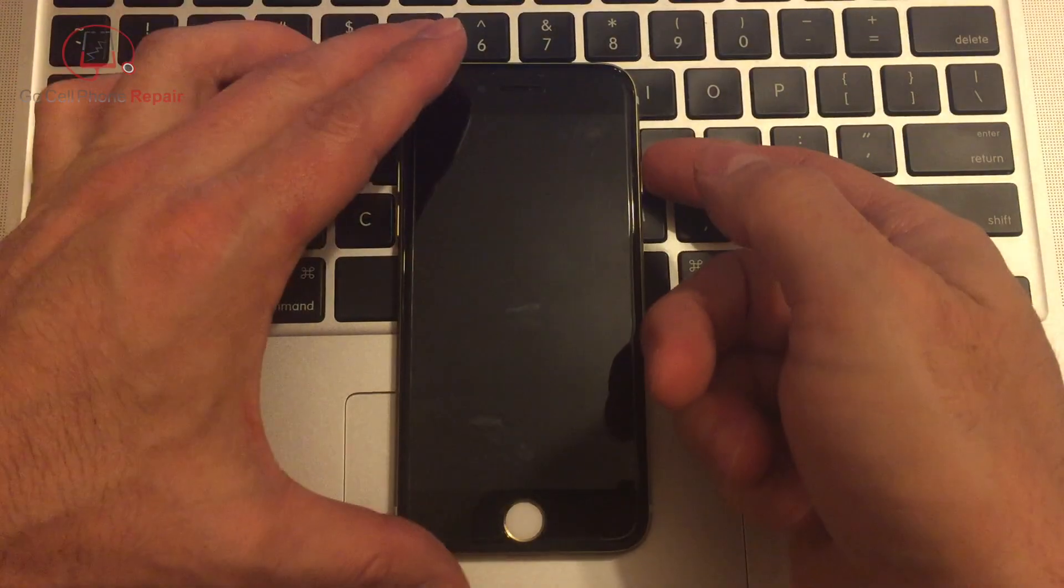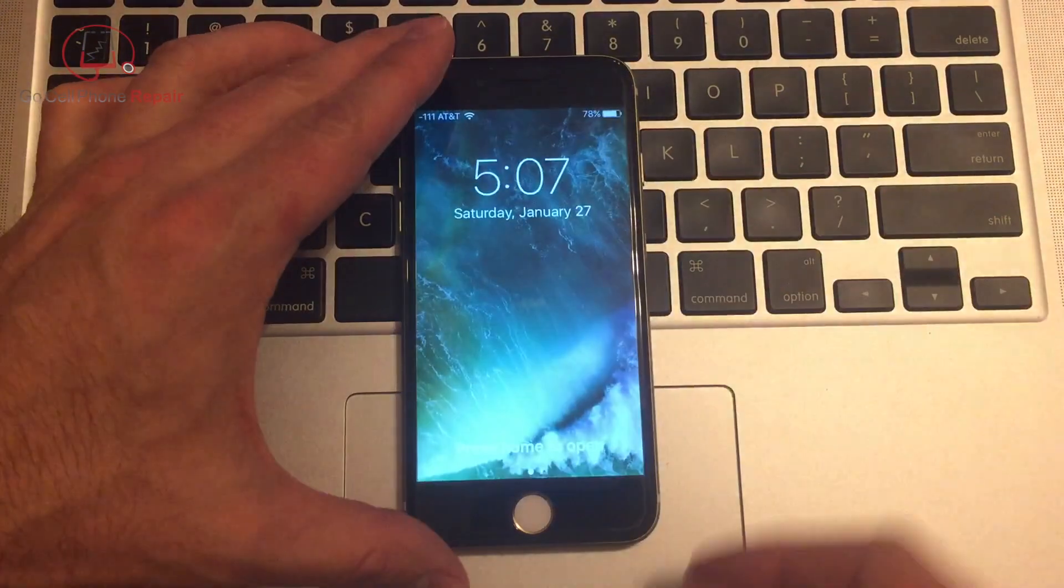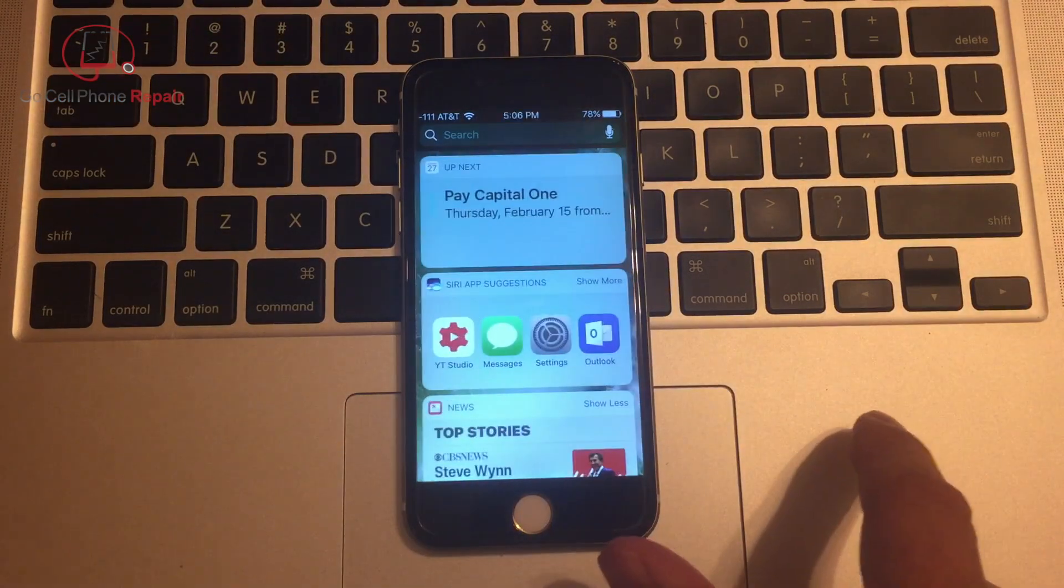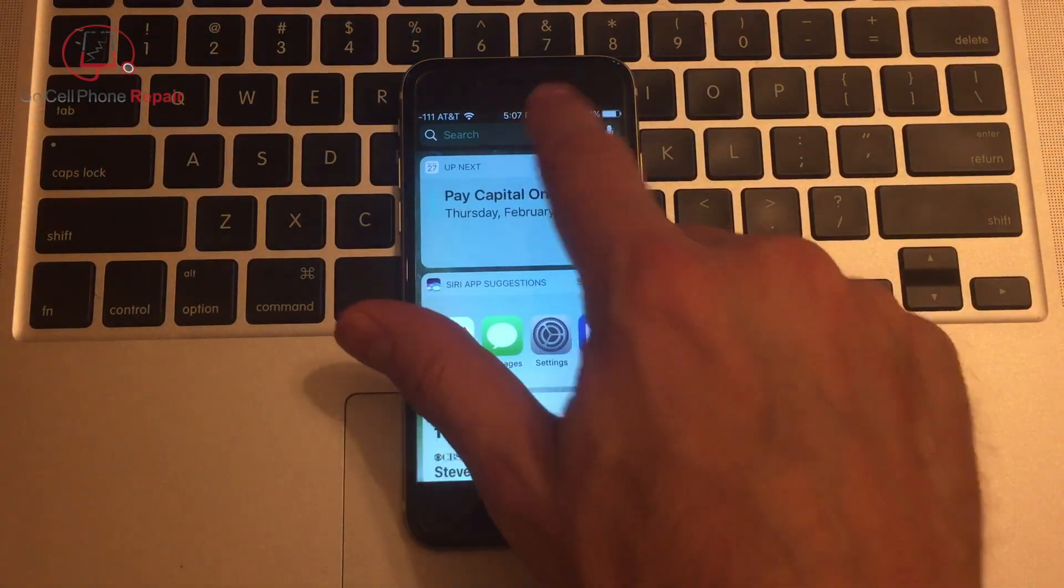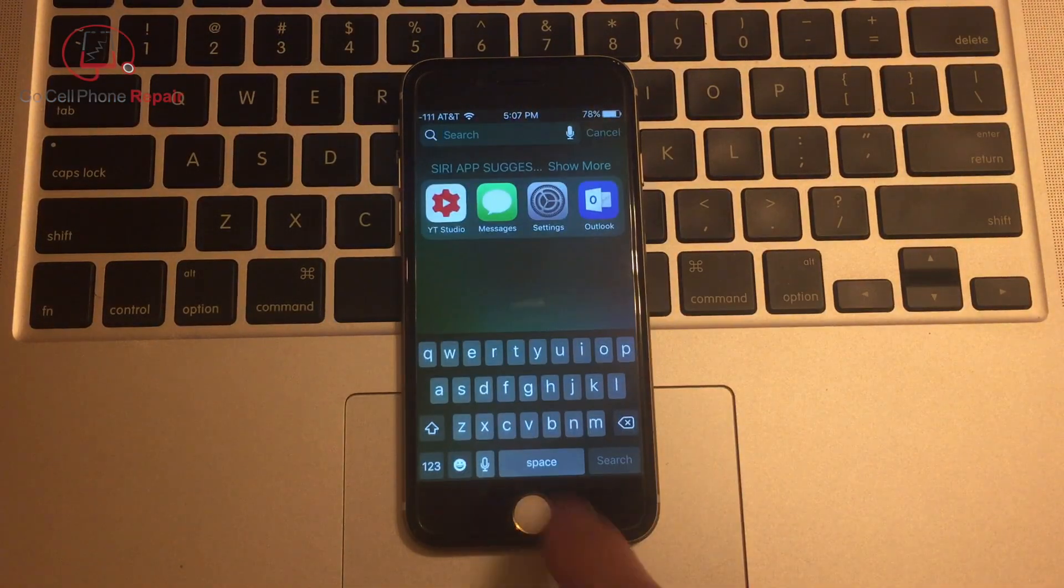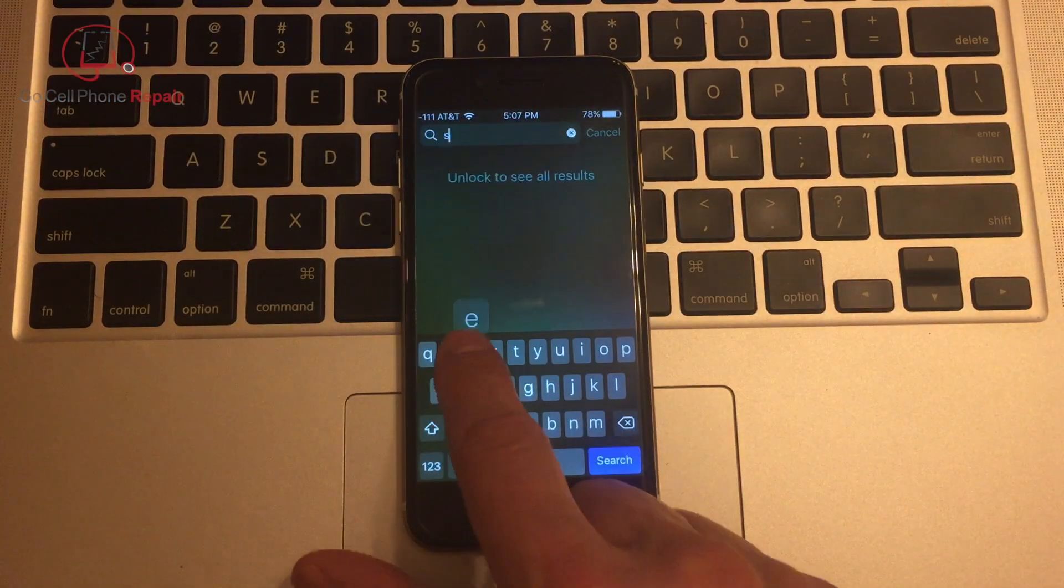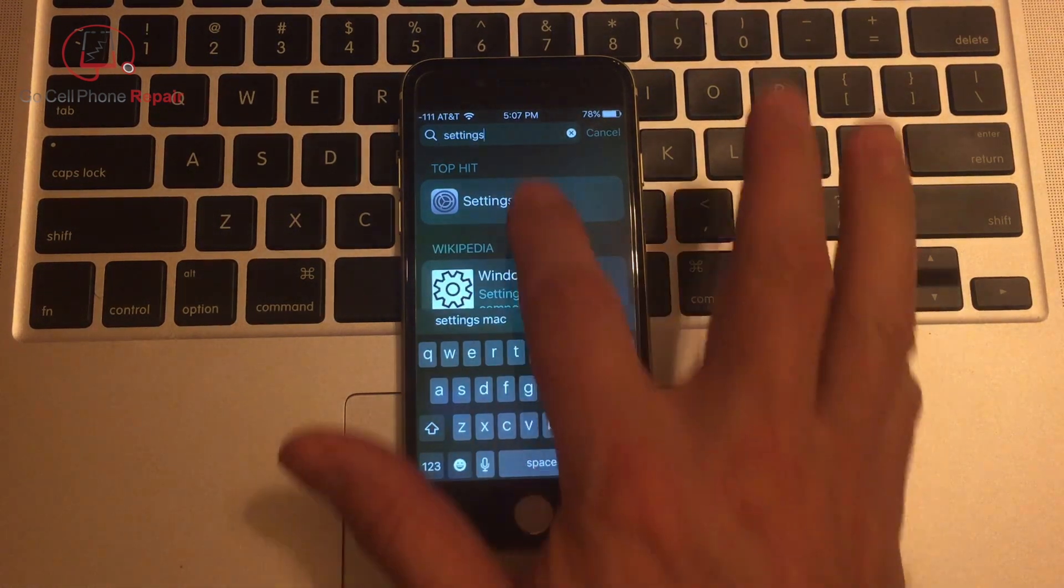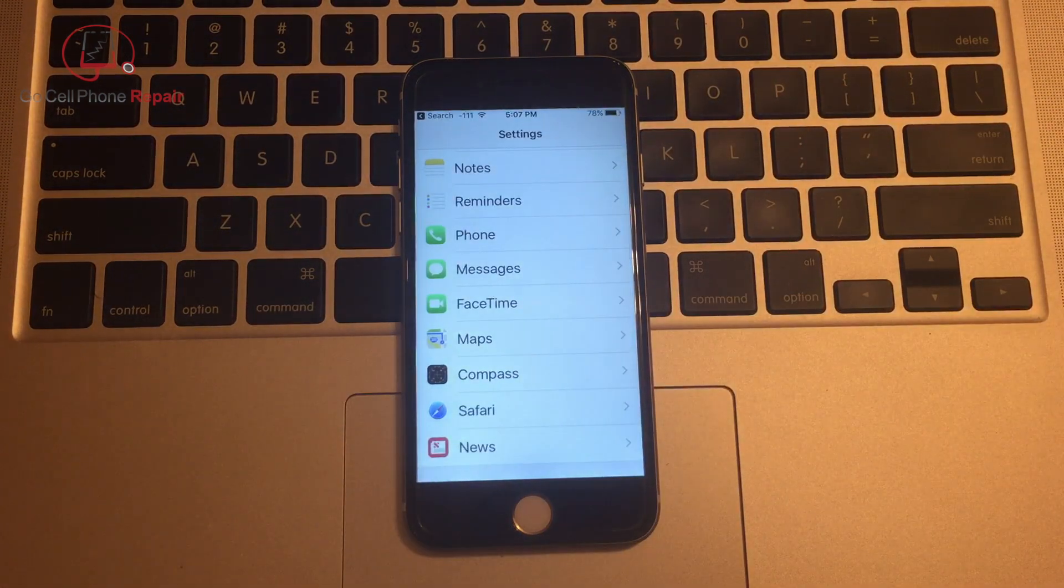So all we do is hit the power button, swipe to the right, and you'll see that we have a search option up at the top. If you don't already have settings as a shortcut, you can type in settings, and that will bring up your settings screen.